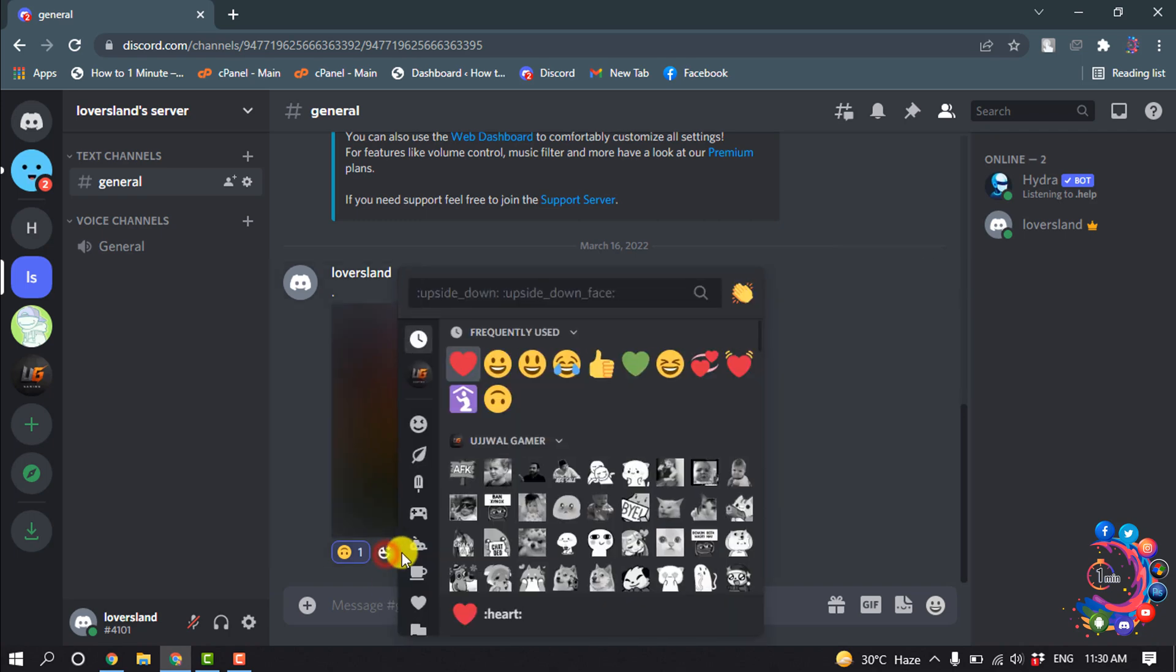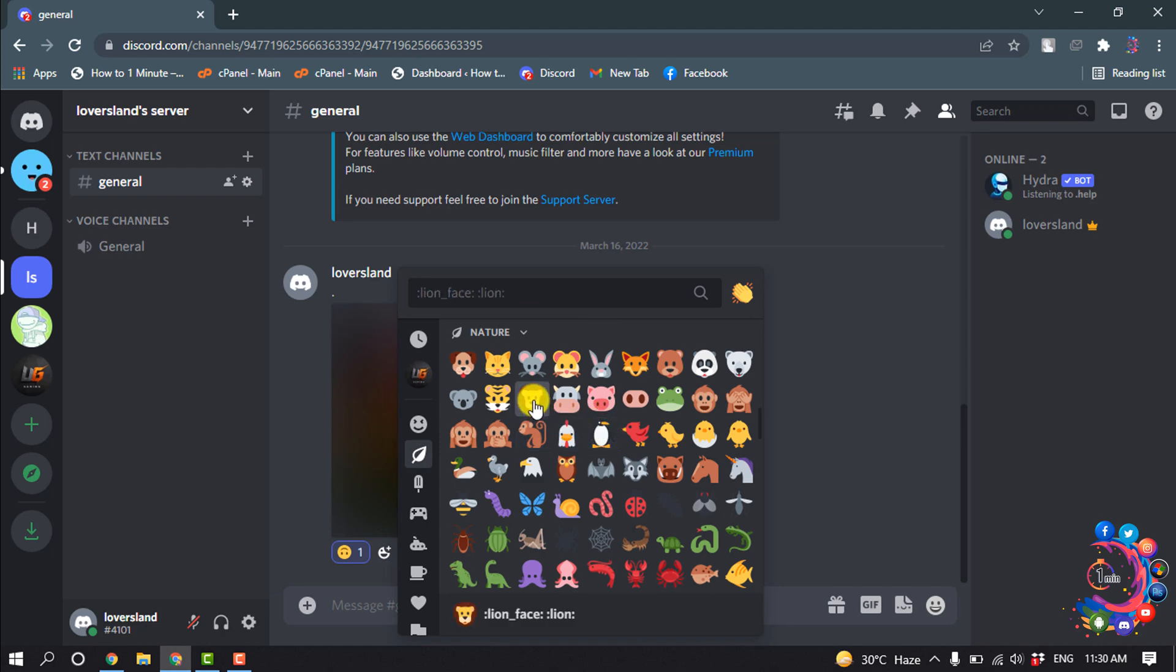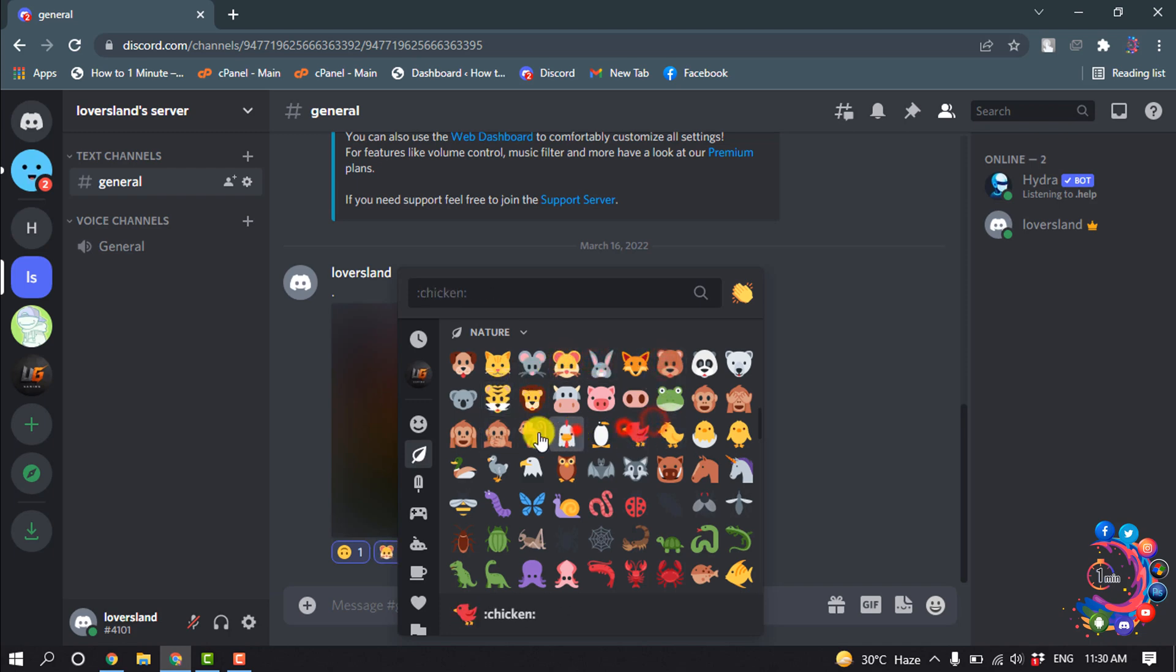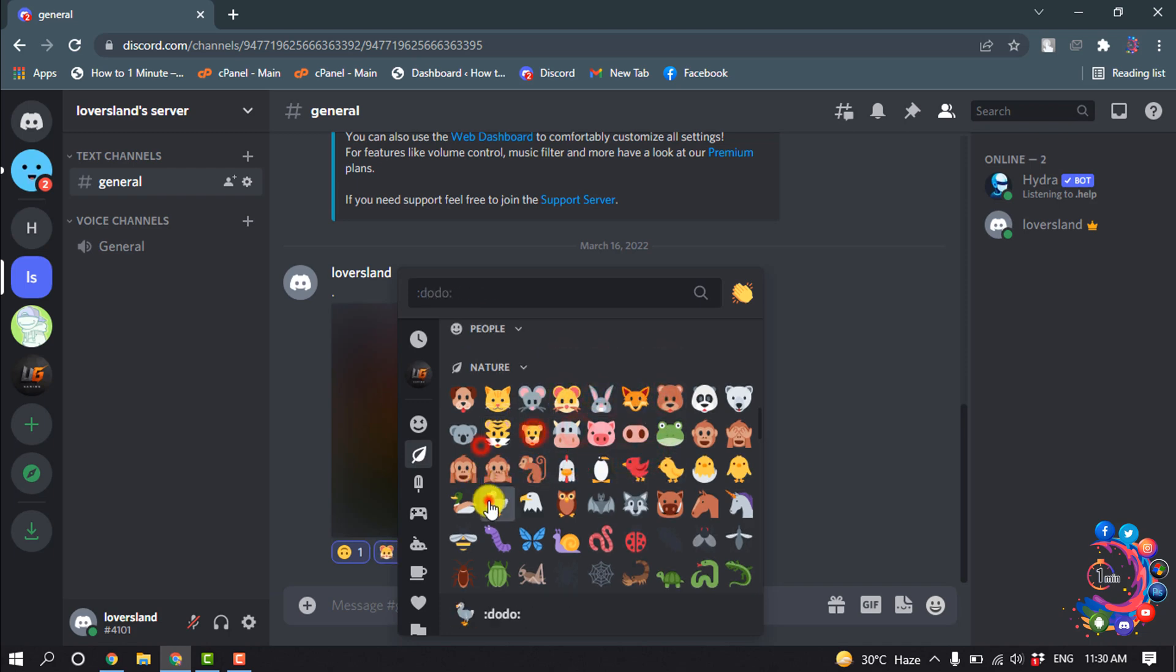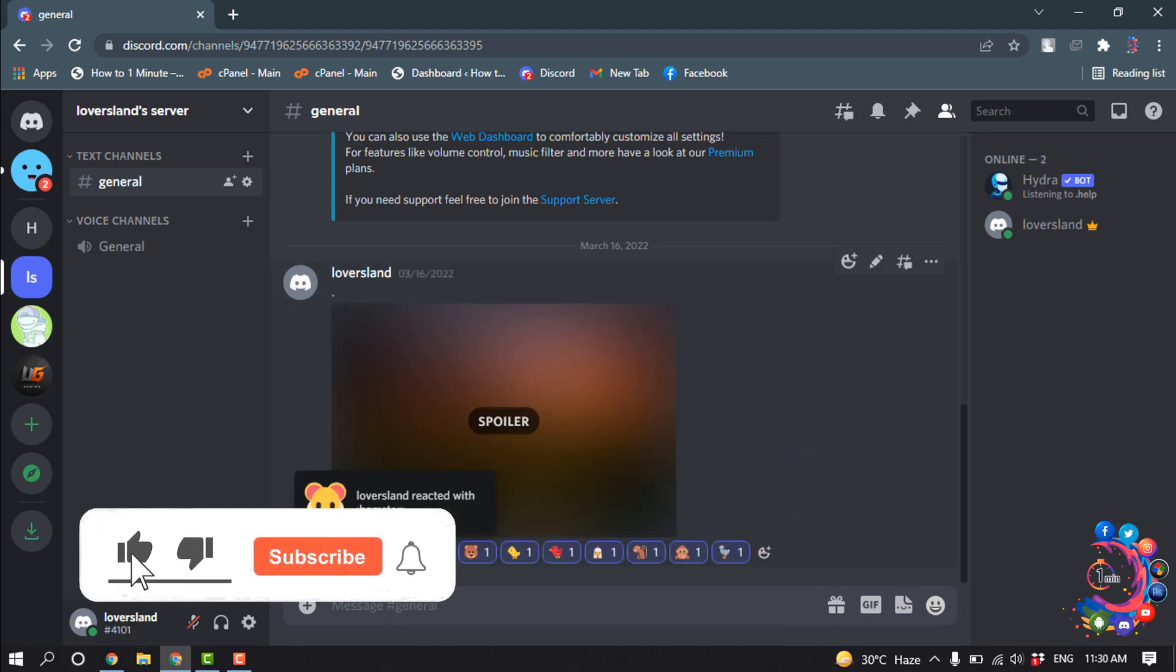If you want to add multiple reactions, click on this Add Reaction icon here. For example, if you want to add multiple reactions at the same time, you have to hold down your Shift key and select random emojis. Here you can see I have successfully added multiple reactions to this message.